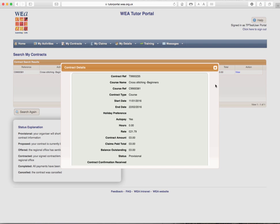And again, it gives you the basic course information. Down at the bottom, you will see contract confirmation received. This will have a date in once the contract has been received by the admin team.